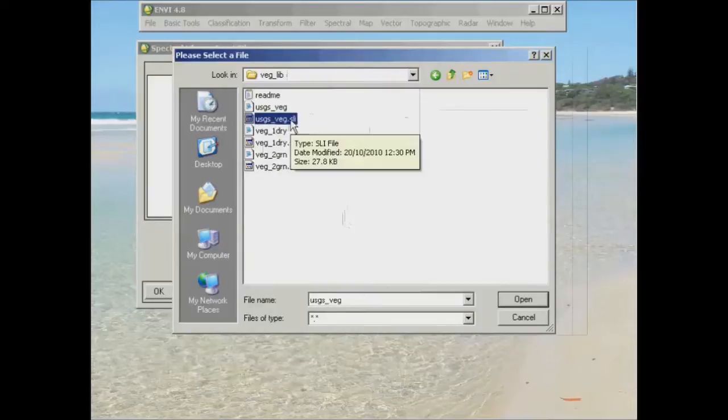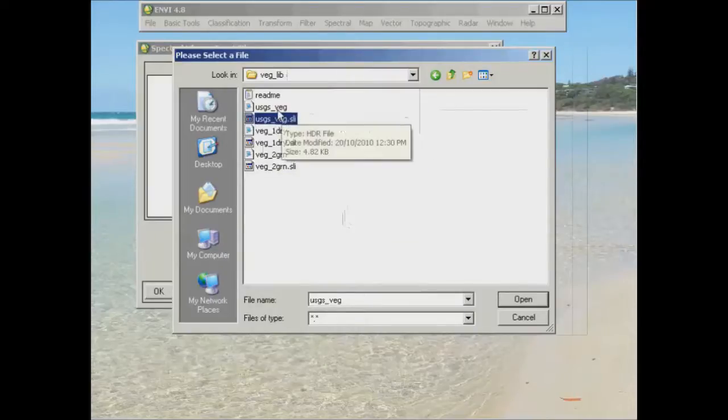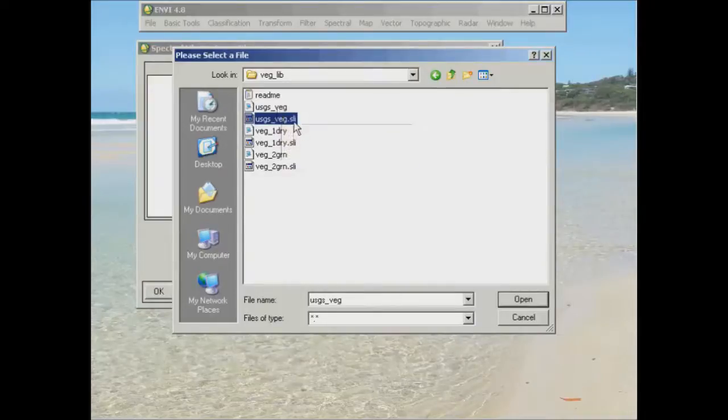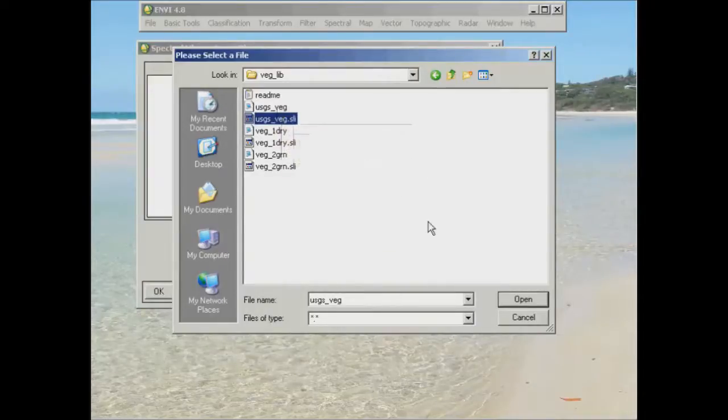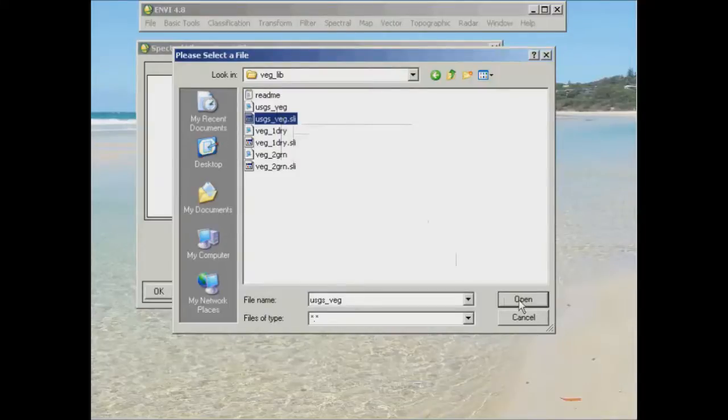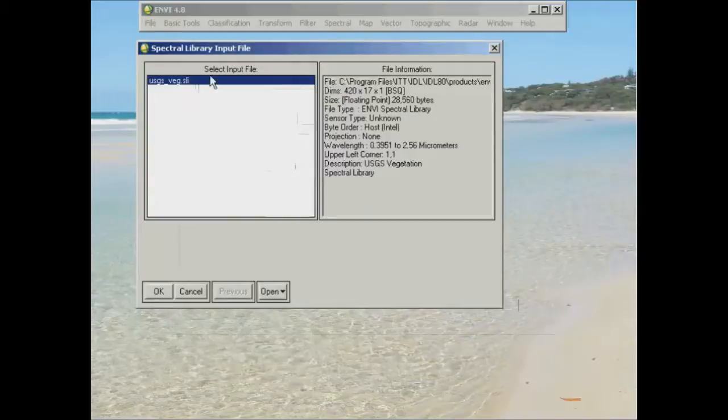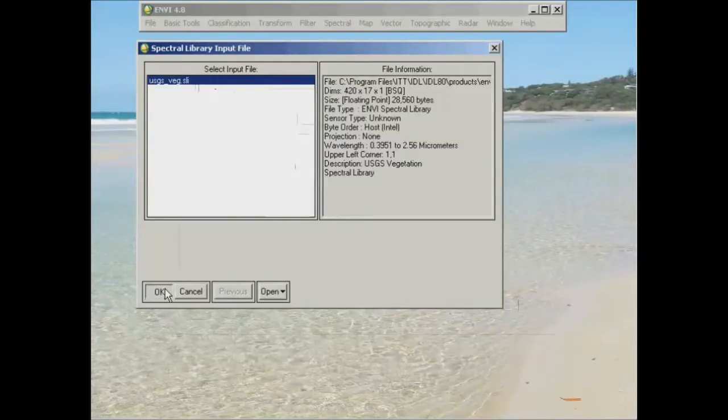SLI is just standing for Spectral Library there. And the file above it is just a header file similar to the image header files that you saw last week with the practical. So if we click open on that one, you'll see that it now pops up in your input file dialog here. And we'll just click OK down the bottom.